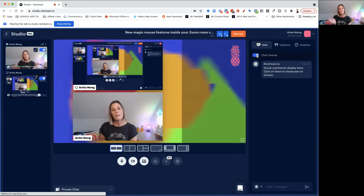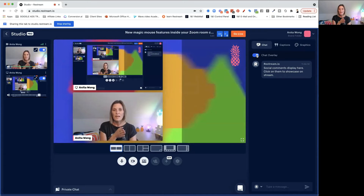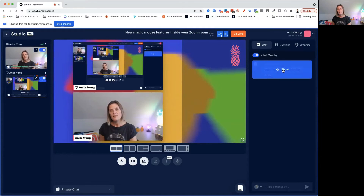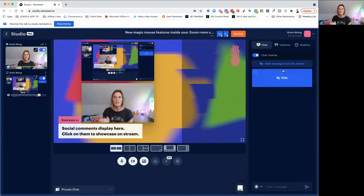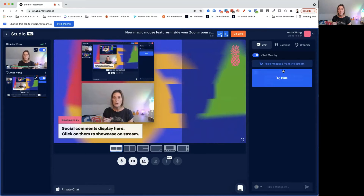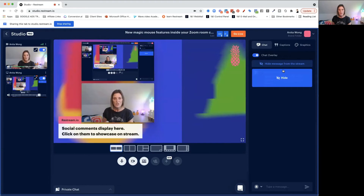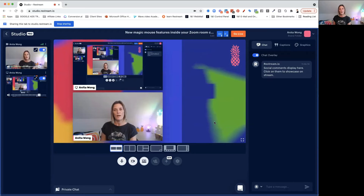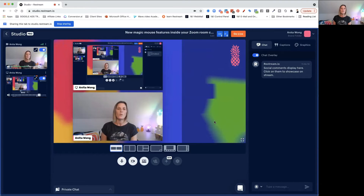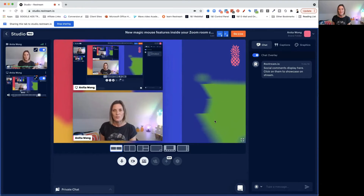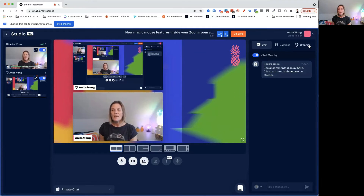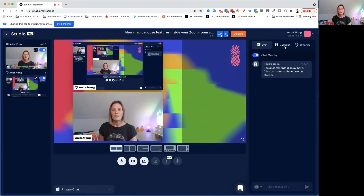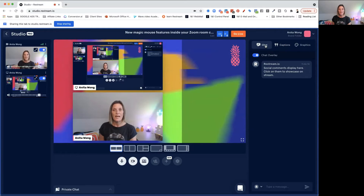When you click that on, it moves you to the left and the chat sits on the right-hand side. It will show up once there's a chat — along the right-hand side as well, which is super awesome. So that's the graphics, the captions, and the chat.